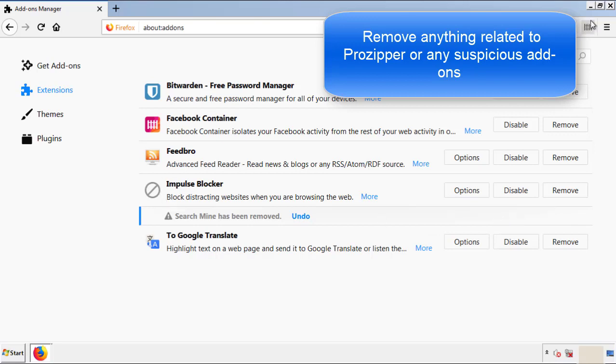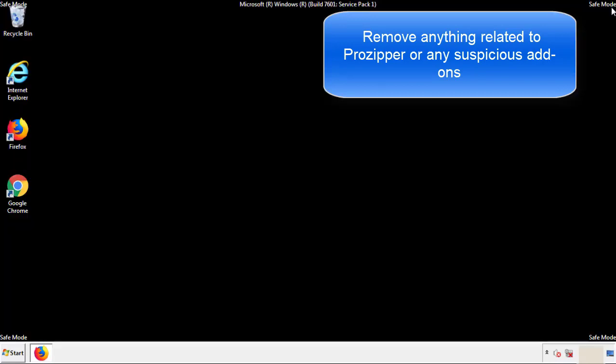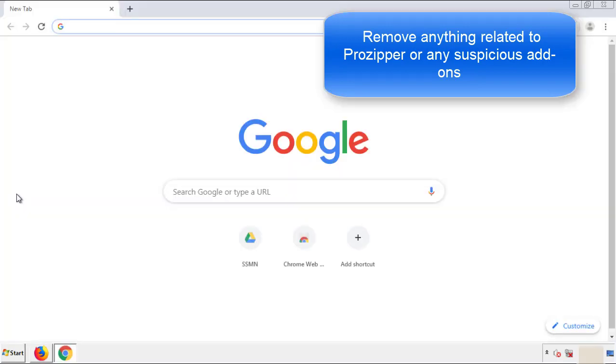Once Firefox is restarted and we've made sure there's no miscellaneous extensions, we can move on to Chrome.